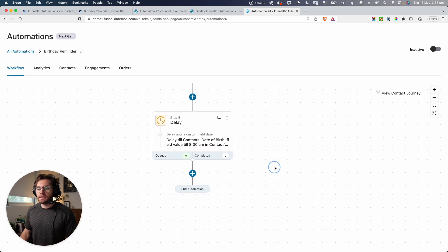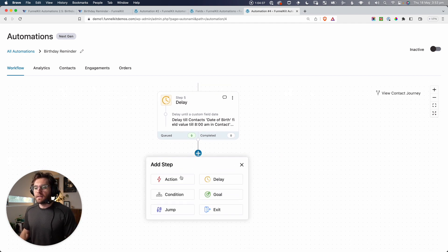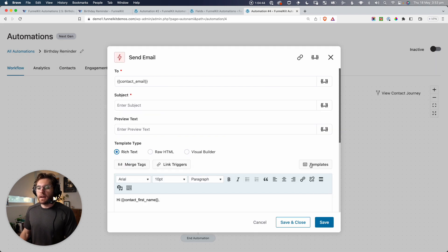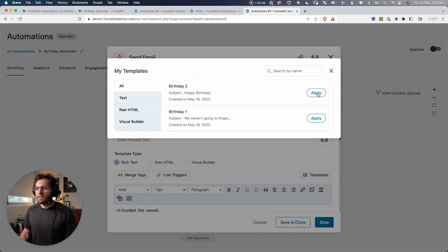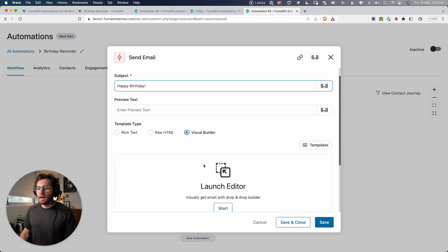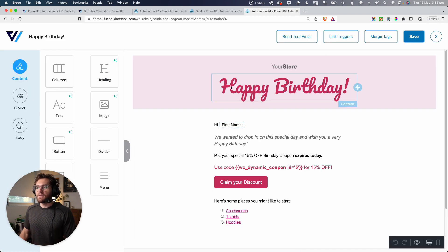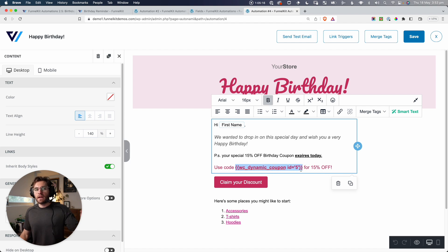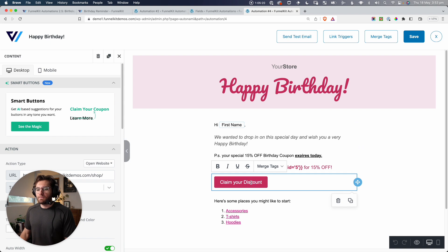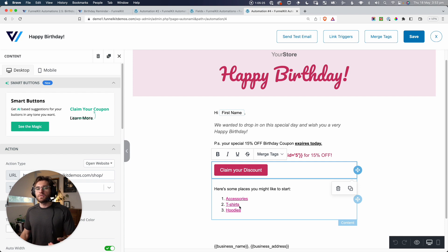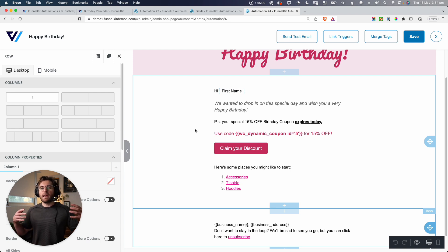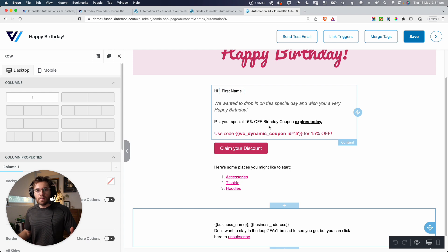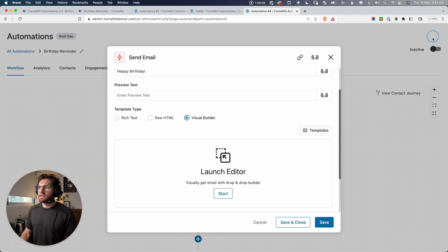Now we're in the territory of being on their birthday. So let's send them a birthday email. I'll go Add Action, Send an Email, and click Done. I've pre-designed a template — Birthday 2. The subject is 'Happy Birthday.' Launching the Visual Builder, the email says: 'Happy Birthday — we wanted to drop in on this special day and wish you a very happy birthday. PS: your special 15% off birthday coupon expires today. Use code [dynamic coupon] for 15% off. Claim your discount.' It links back to the shop with some category ideas for redeeming the coupon. This is a very important email to let them know on their birthday that you're thinking about them as a brand, and also to remind them that this coupon code is going to expire — creating a little bit of urgency.